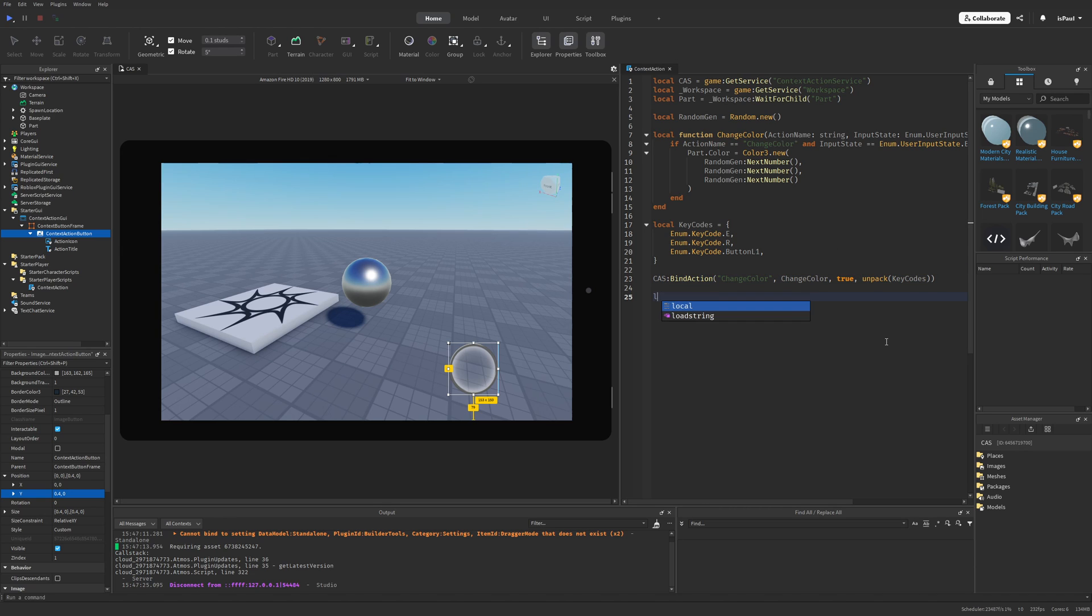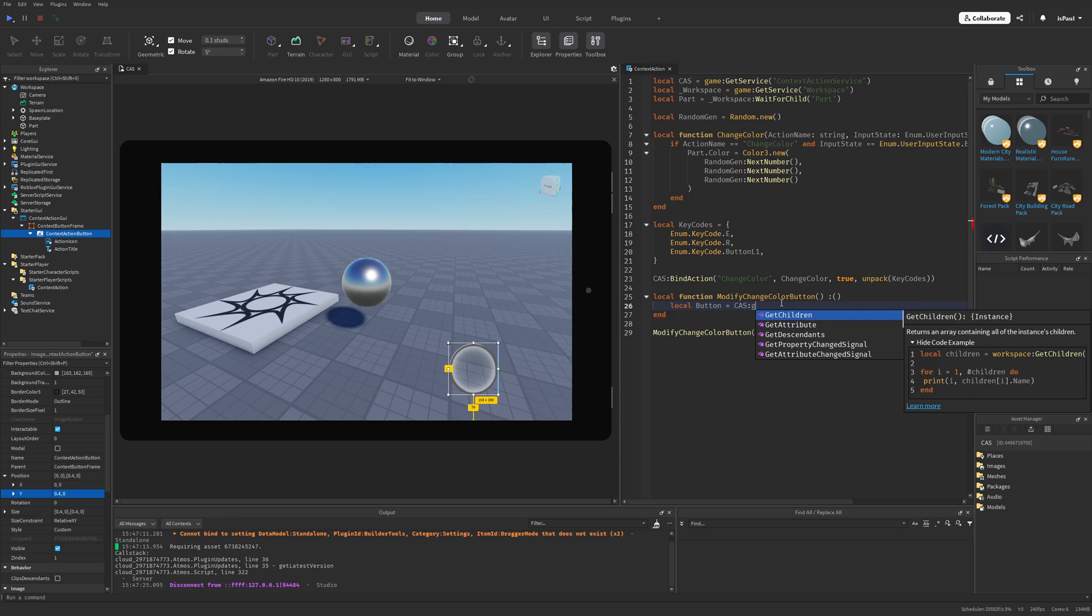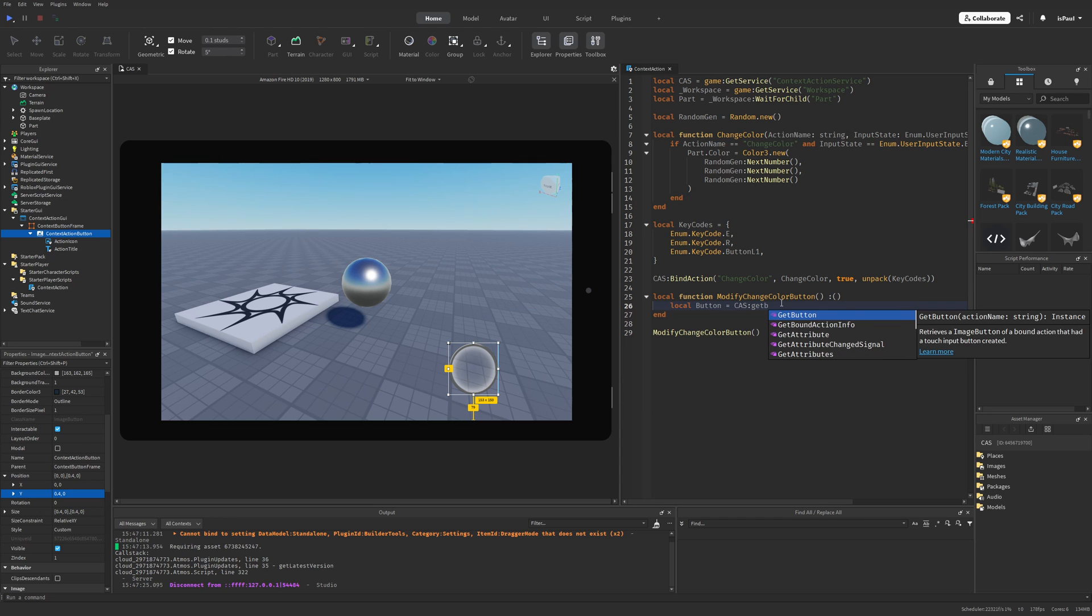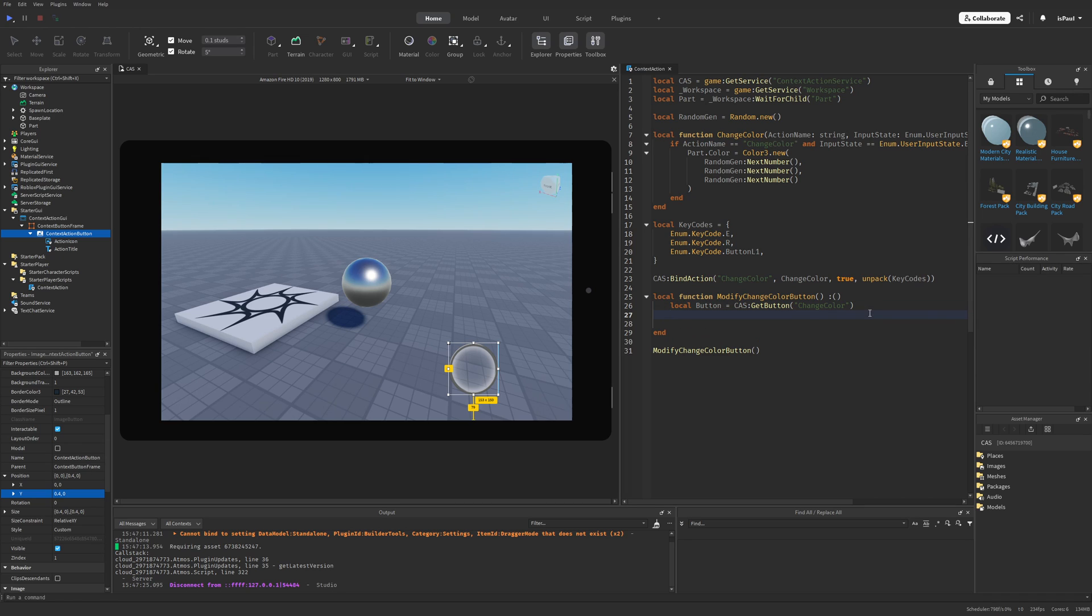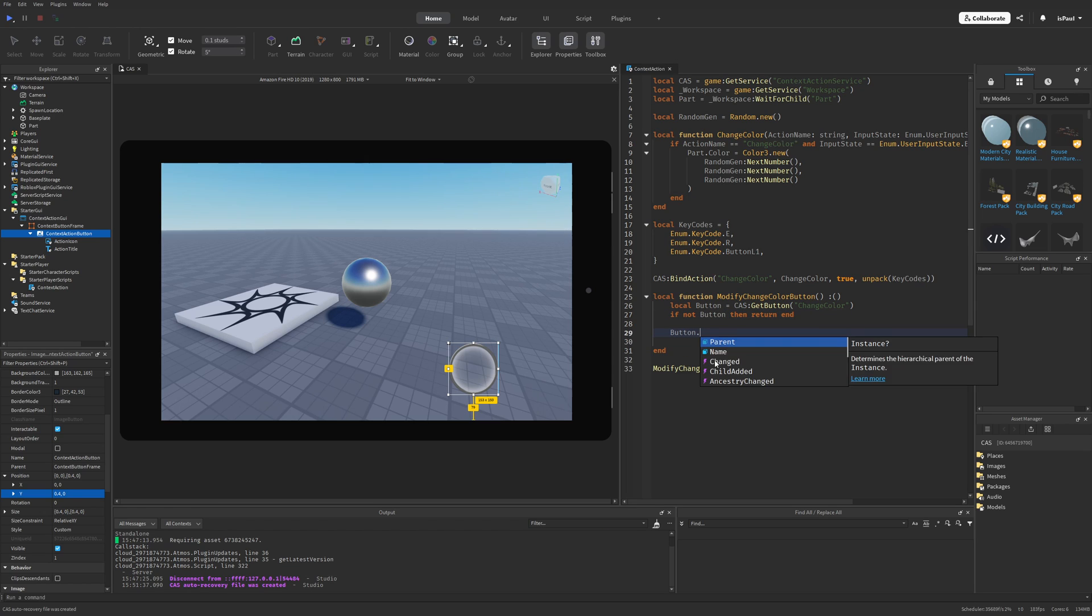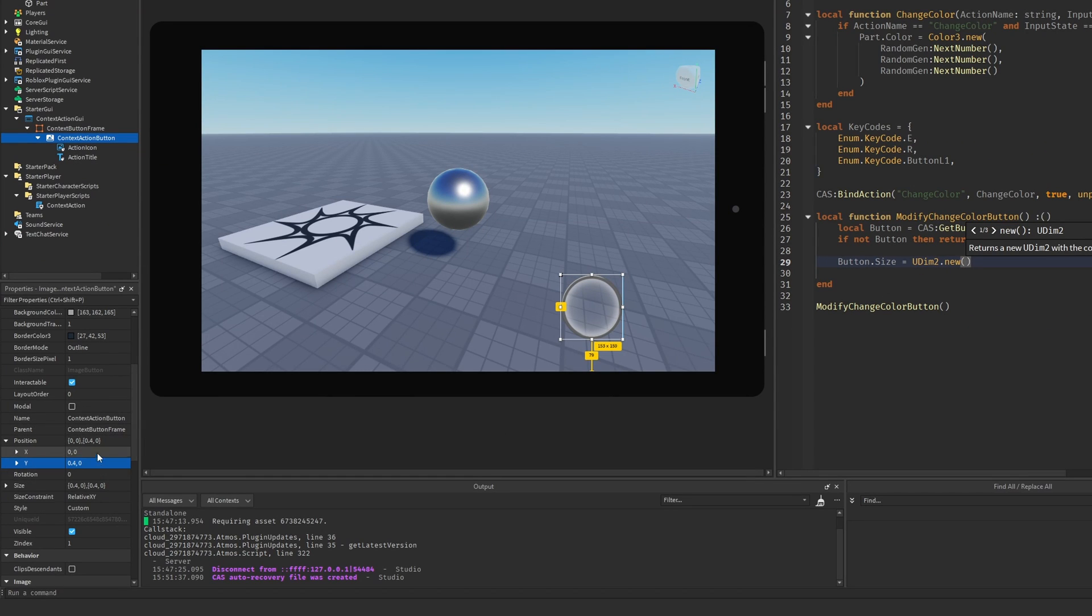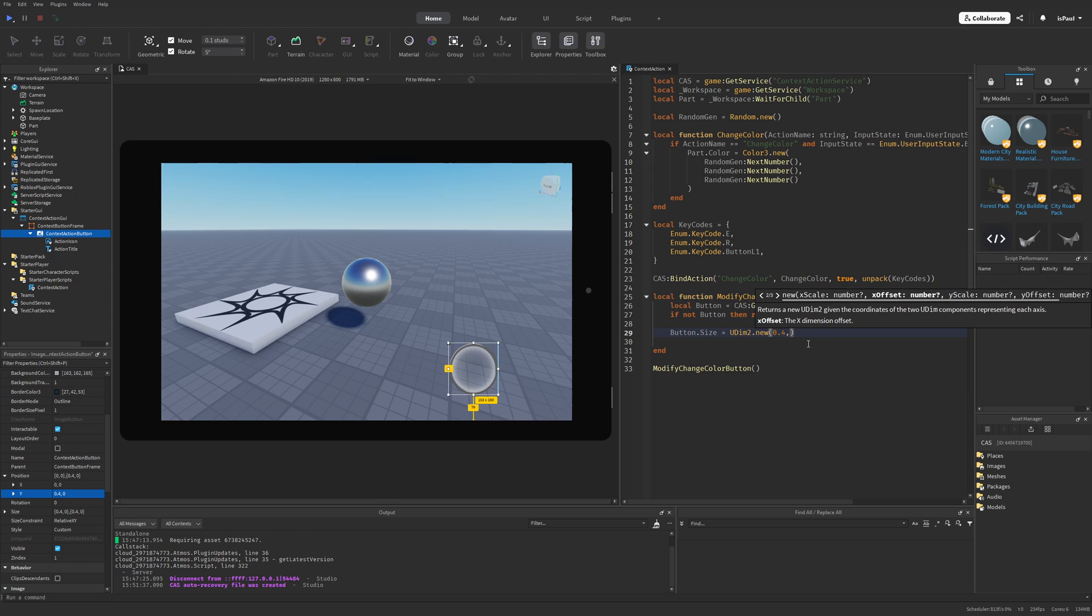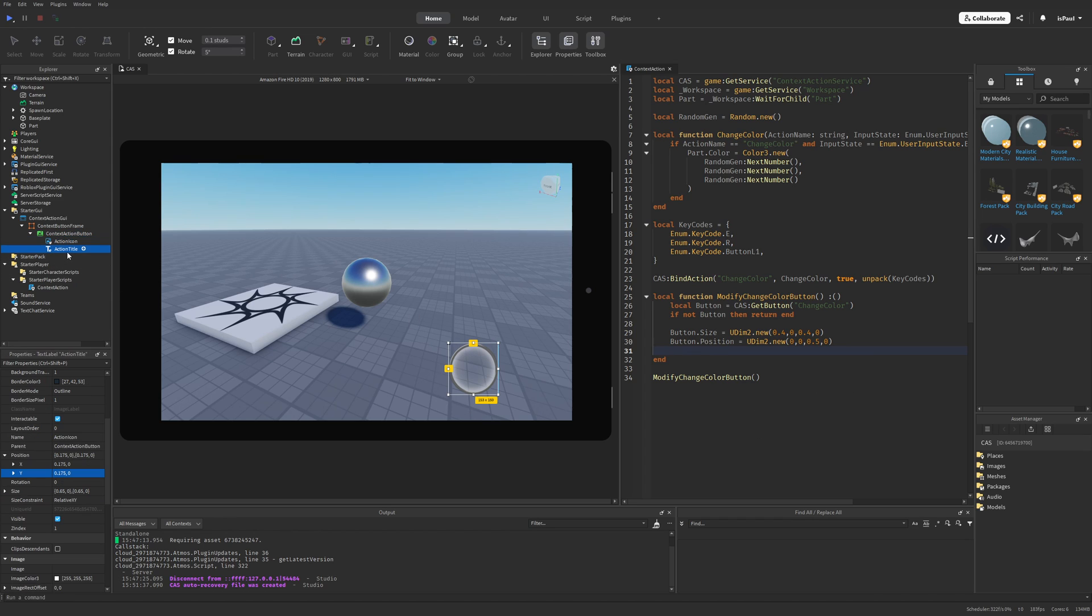So I'm going to make another function and name this one modify change color button that I'm just going to fire after it gets created from the bind action. And I can do local button is equal to, and then I need to use the method to get the button by doing context action service, and then use the get button method. And this one expects the action name, so I need to put the change color action name right here. And since the button doesn't get created on PC or Xbox, I need to do if not button, then return end. Otherwise I can change the size to be equal to the UDIM 2.new, and then the values that we assigned right here previously. So it's going to be 0.4 by 0 and then by 0.4 by 0 again. And same with the position. And I can also assign different stuff like the action name and the action title.